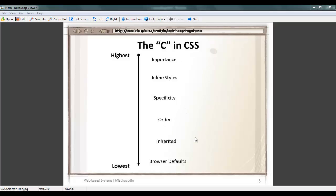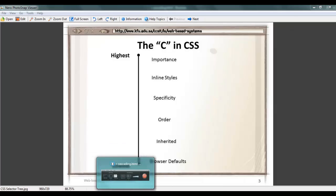Let's begin with what these terms mean first, and then we'll start looking at the order. Let's start from the bottom by defining each of them. The first one is browser default. Every browser has a specific style applied to the element. As you can see over here in my sample,